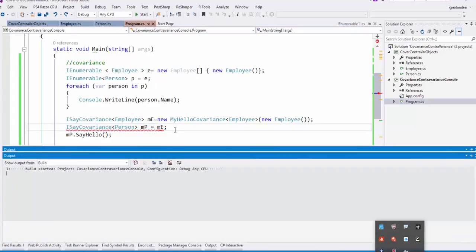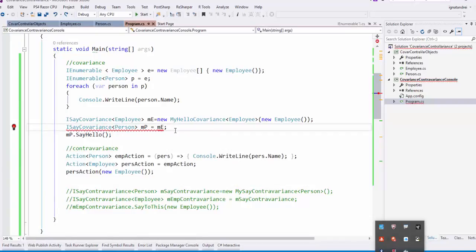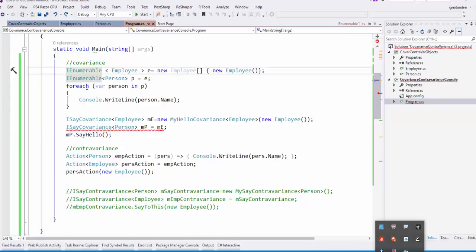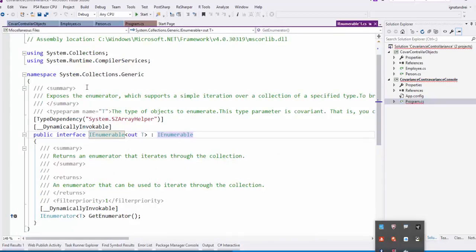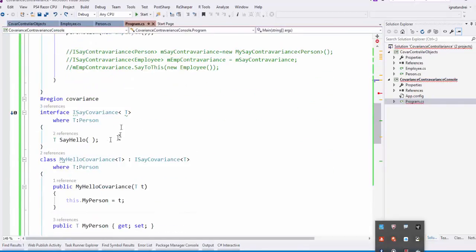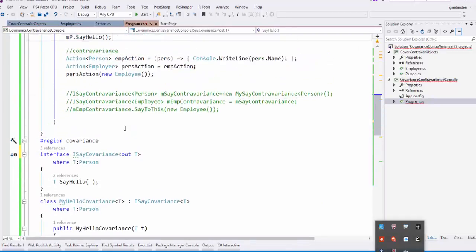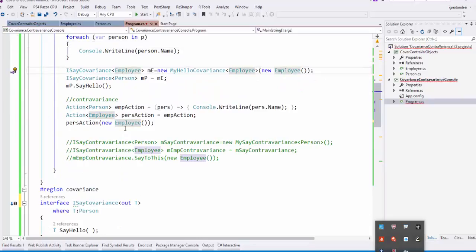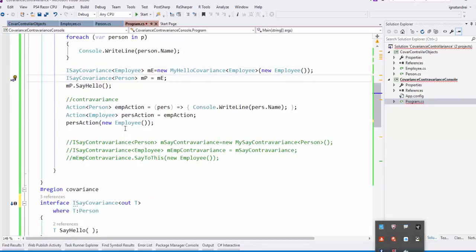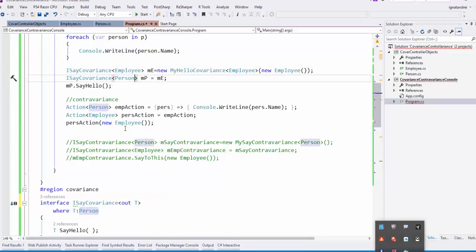So if we compile, it says cannot implicitly convert type this to this. In earlier days of C# .NET 2.0, we have something to convert this. It was very difficult. Now it's very easy. Let's see how it's implemented, the IEnumerable. So the IEnumerable, if you see here, it's specified with an out T. Put the same. So we put in ISayCovariance out T. Then it could convert an ISayCovariance of Employee to ISayCovariance of Person. Why? Because an Employee is also a Person. So we would say hello. When we could say hello to an employee, we could say hello also to a person. So now it works.